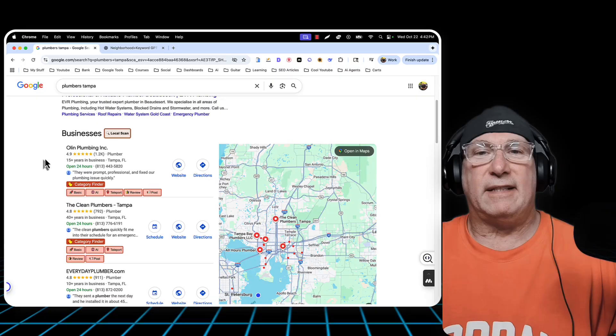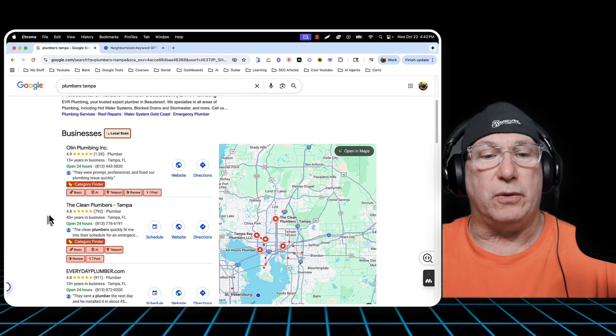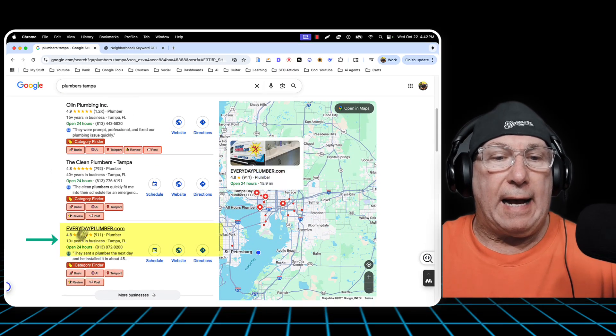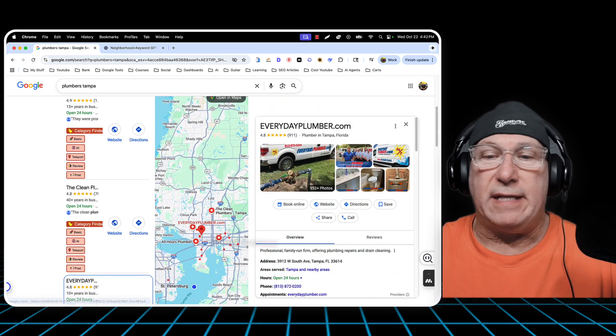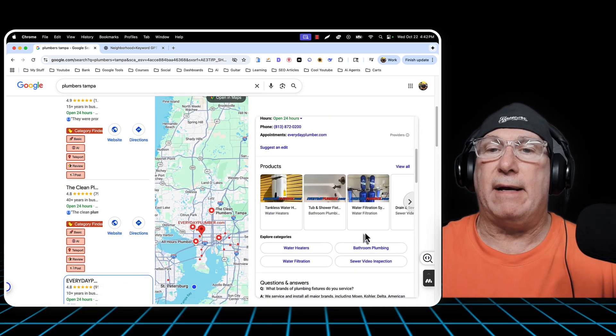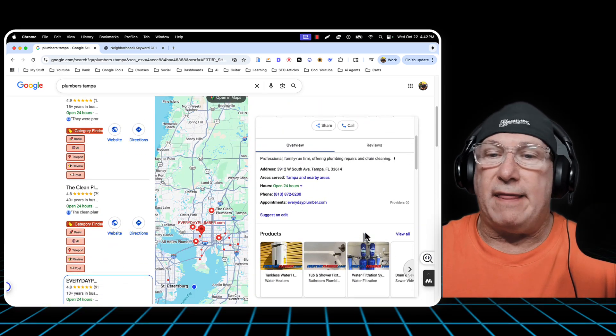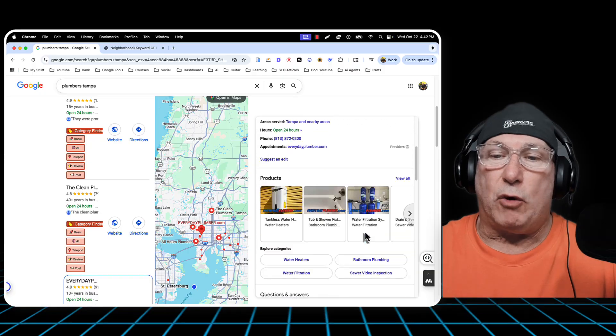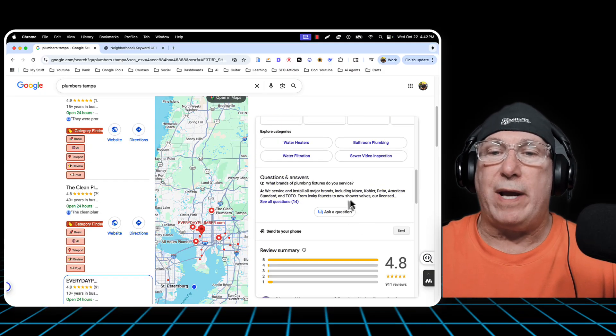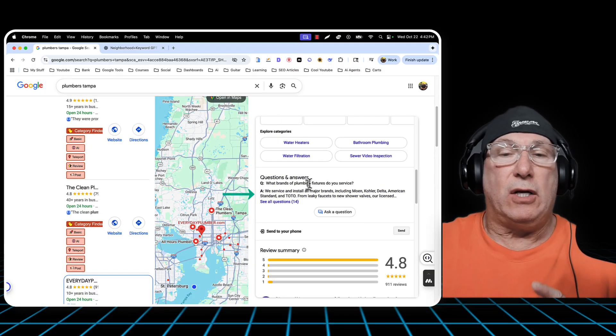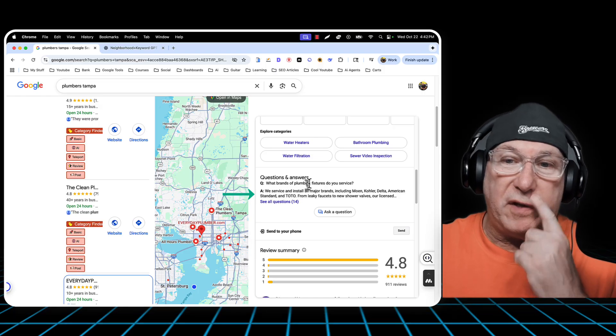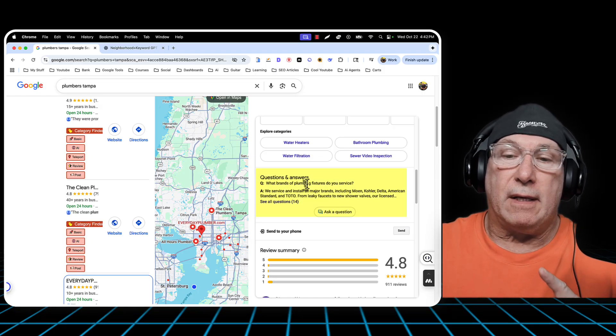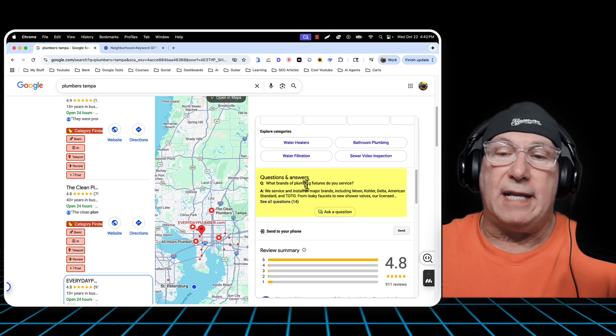Alright guys. So it's super simple. This is what we're going to do. I'm coming over here to Everyday Plumber. I just clicked their name. And on the right-hand side, you'll notice questions and answers. By the way, Google is removing this feature.